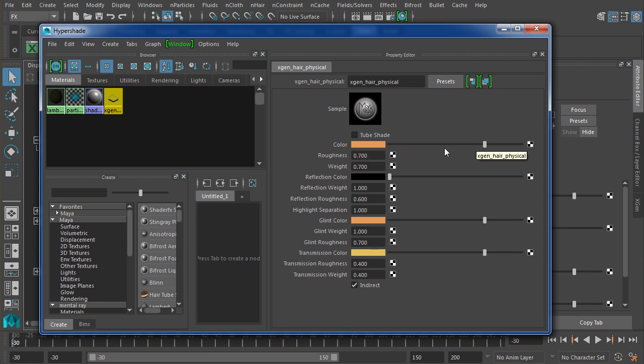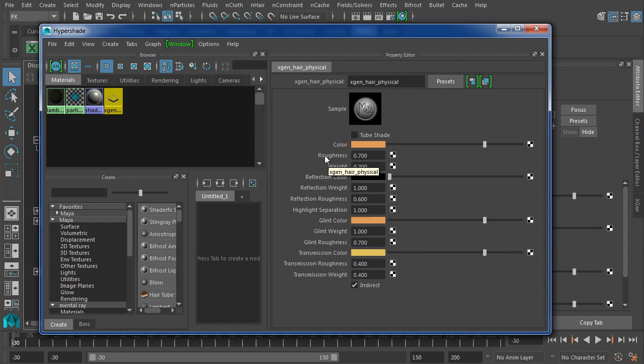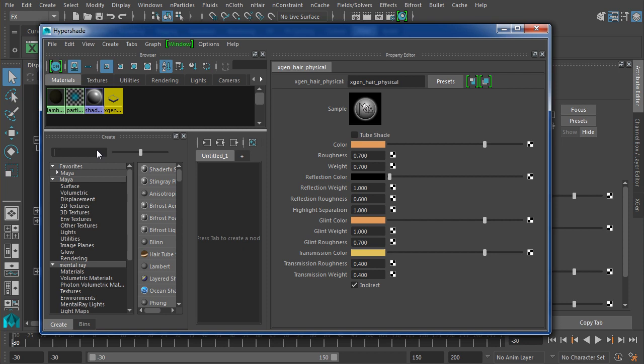So again, changing the color won't make any difference. However, the rest of these settings will. Now I want to just add before we get too far into this that there are actually two different types of XGen shaders. This is the XGen Hair Physical, and this is new, I believe, for 2016. I could be wrong, maybe it was in 2015. But there is another XGen shader, so if we were to look over here, I'm just going to type in XGen.